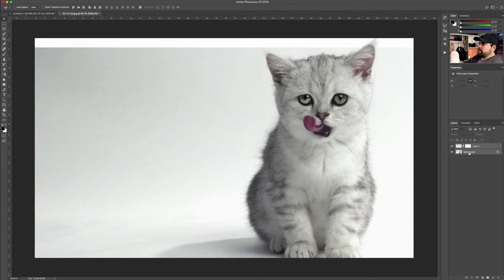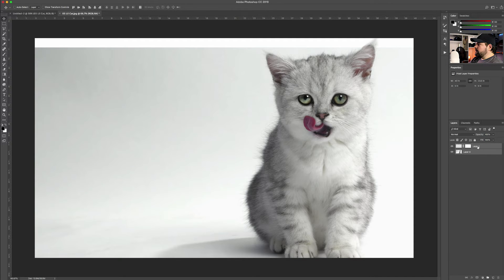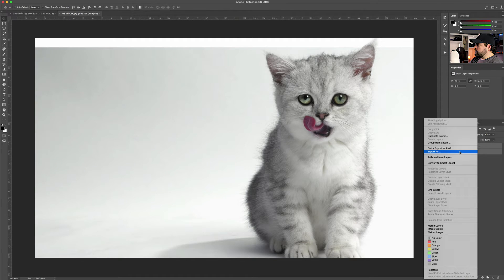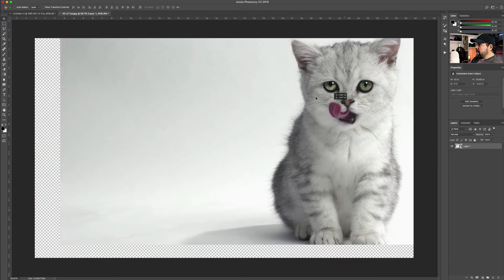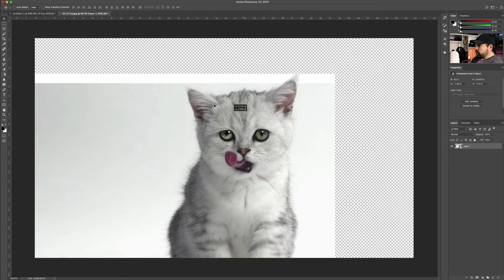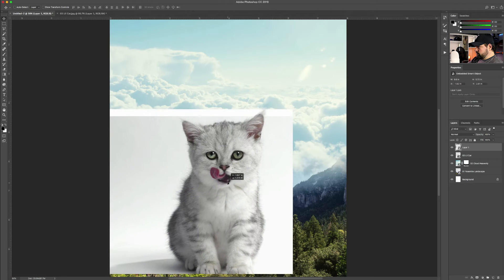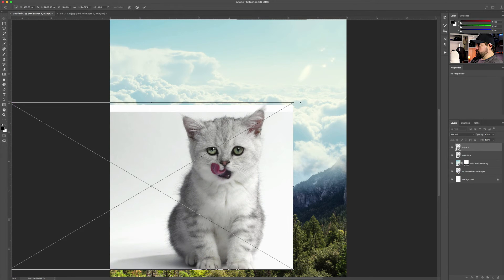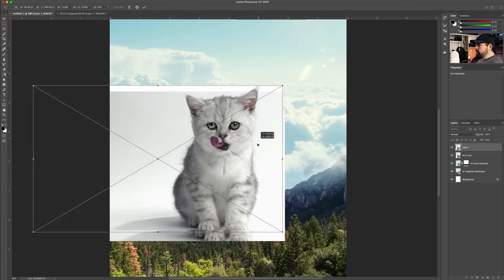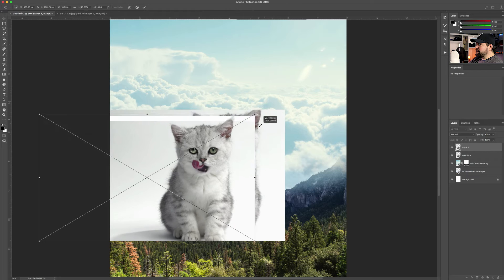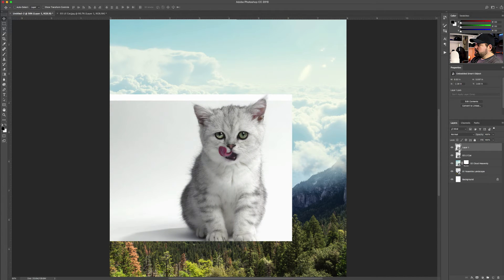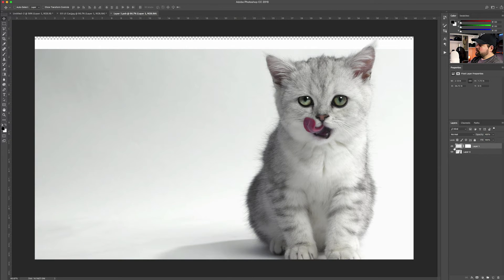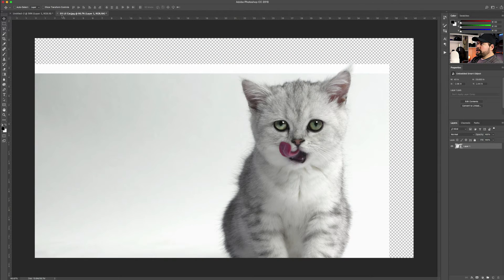Instead of flattening this image, I like to double-click on the background to make it a modifiable layer, right-click, and convert to a smart object. Now I have the whole thing inside another box that I'll bring over and use. That way, in case the ear isn't good for some reason, I can still go in and I have the two layers — I can go back and modify the ear. It's non-destructive — I'm not destroying the whole thing.